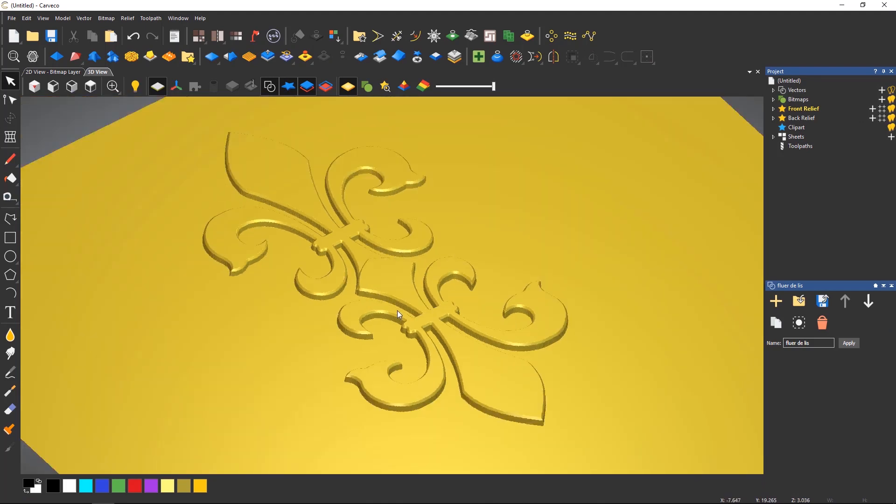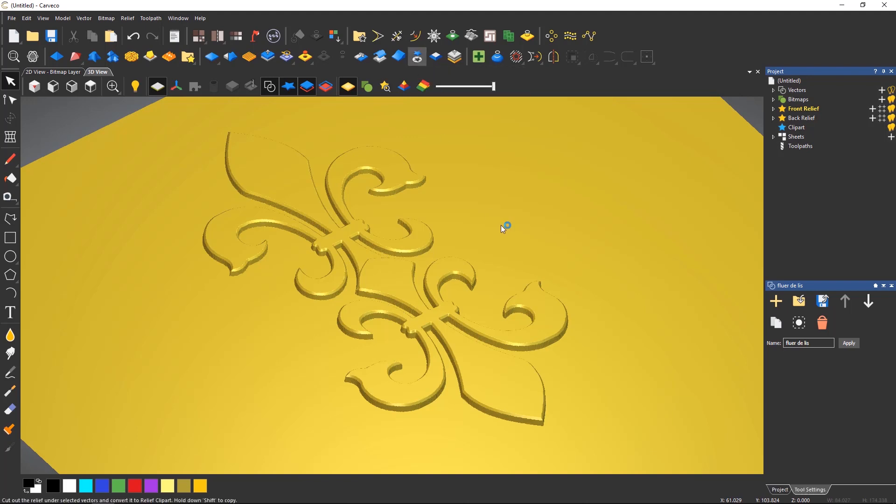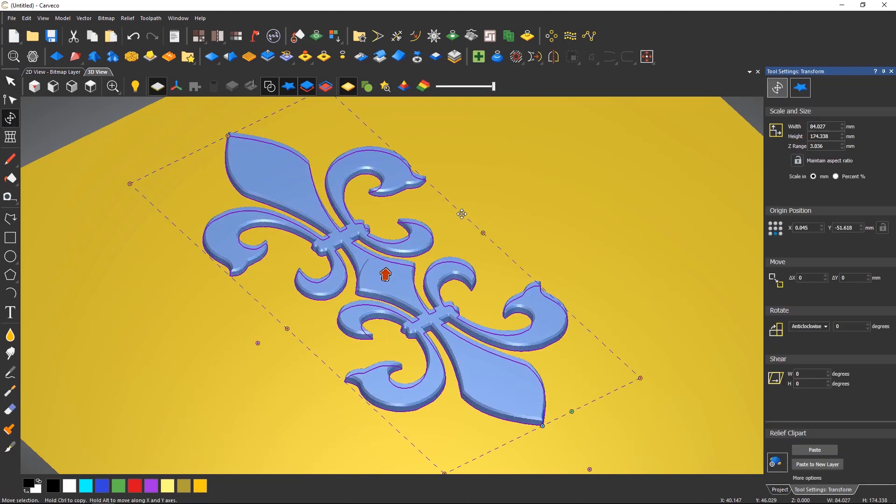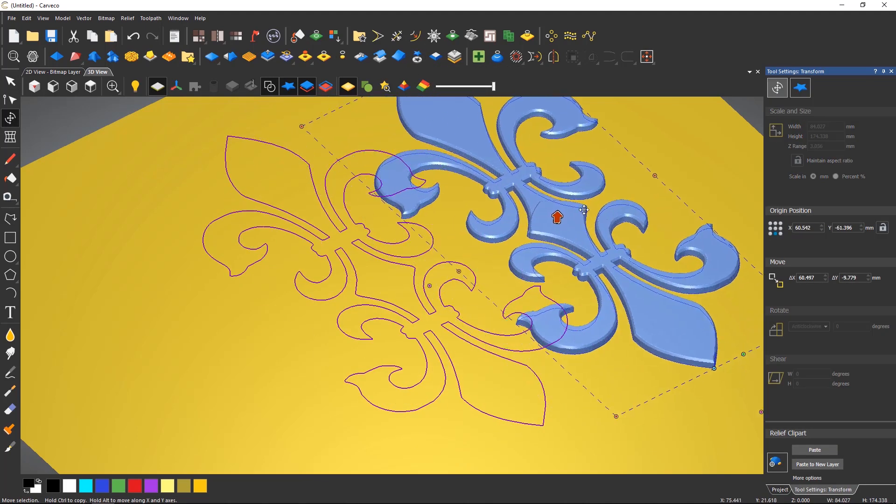You can free this up again at any time by using the relief cookie cutter and again create copies if you wish to do so.